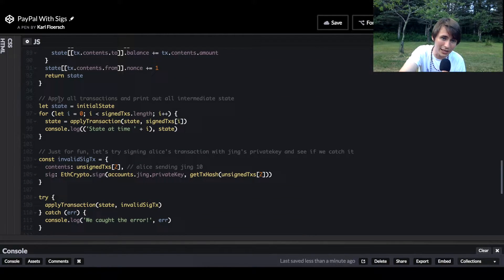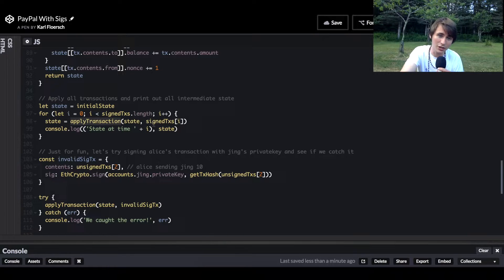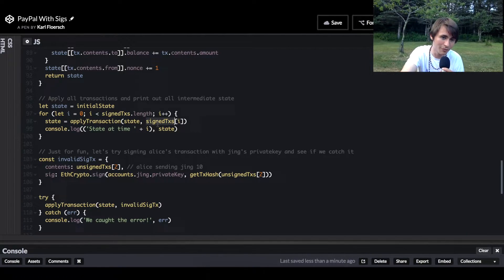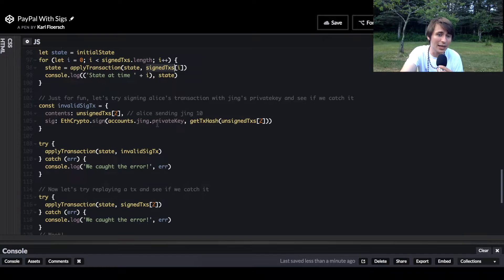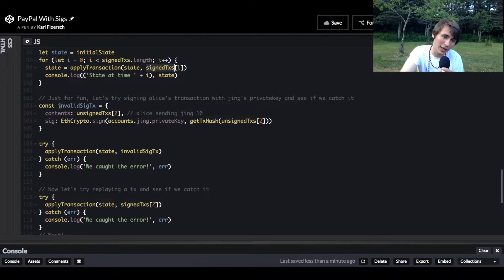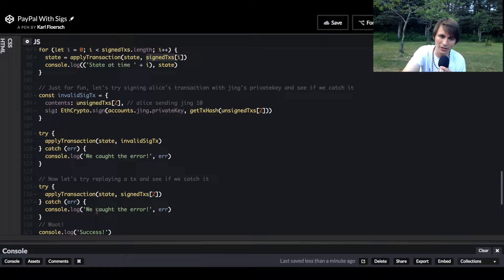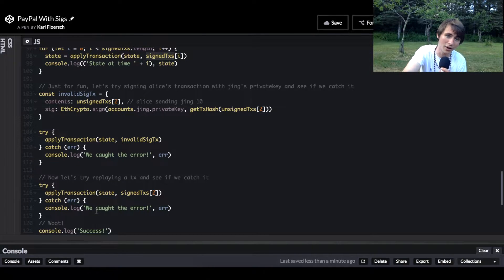Those are our signed transactions. What we're doing is taking our state object and applying the transactions, each signed transaction, going one by one, applying the transaction. And then at the end, we're going to apply some invalid transactions to make sure that our code checks for the common errors.